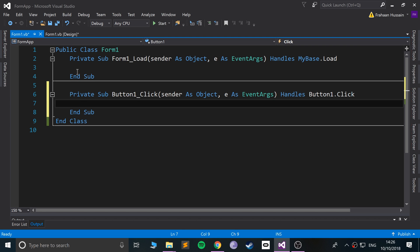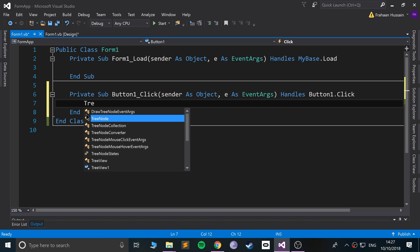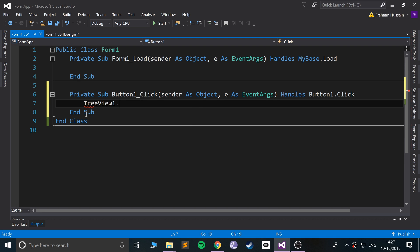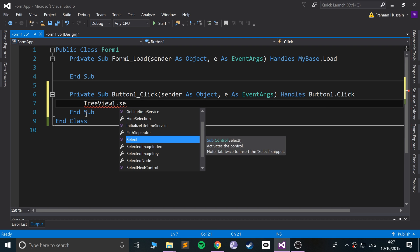In here what we can do is get what we are selecting from the TreeView that we have added. What we can do is TreeView1.SelectedNode.